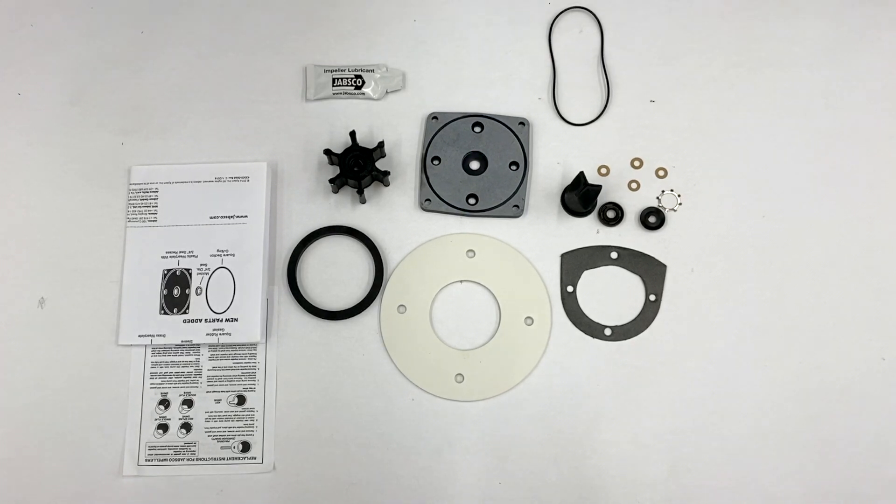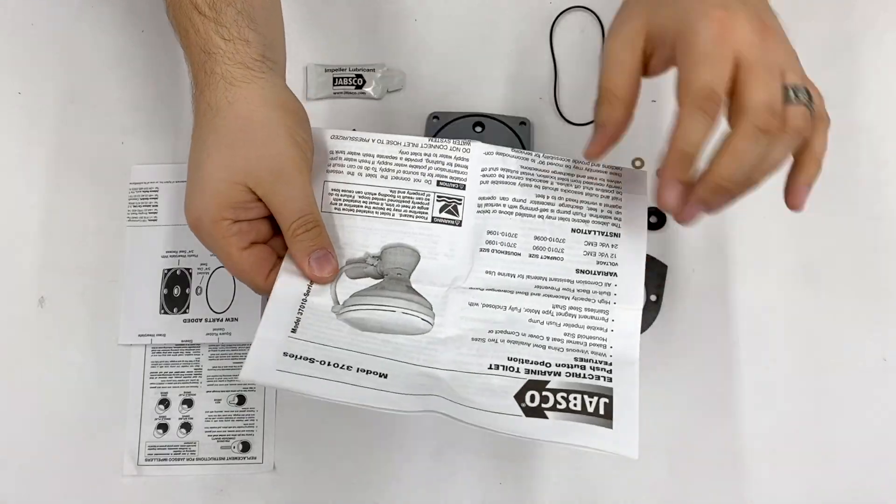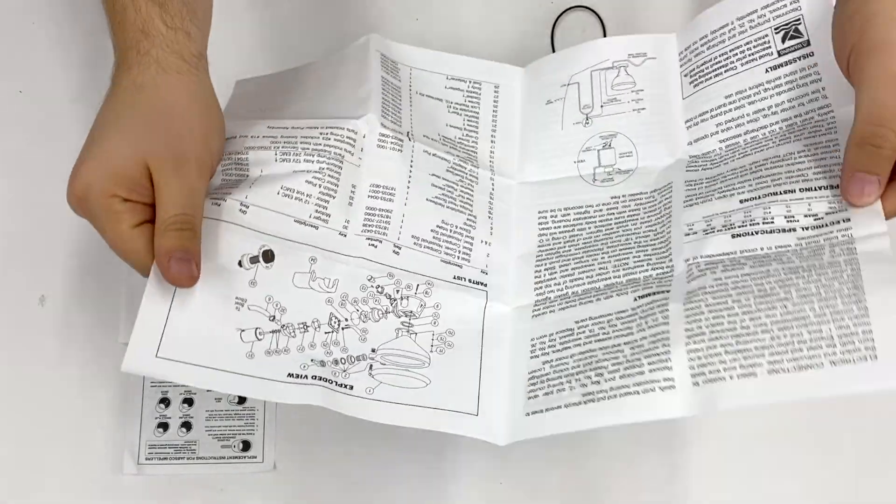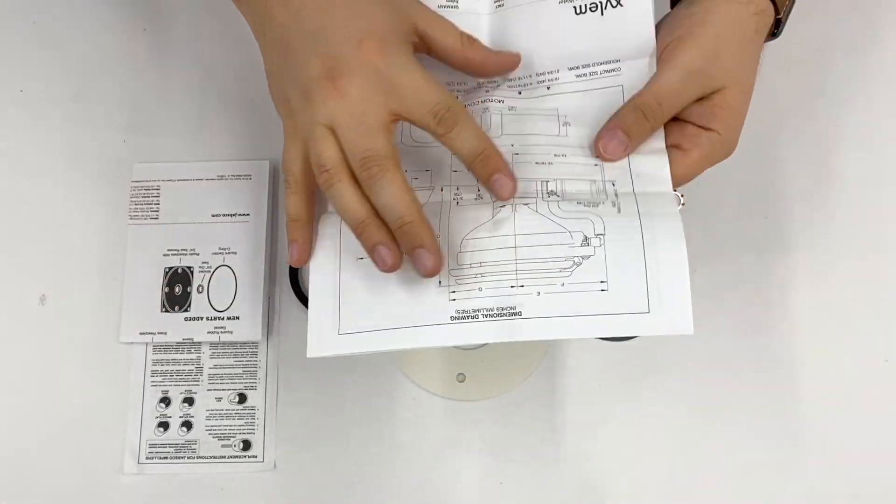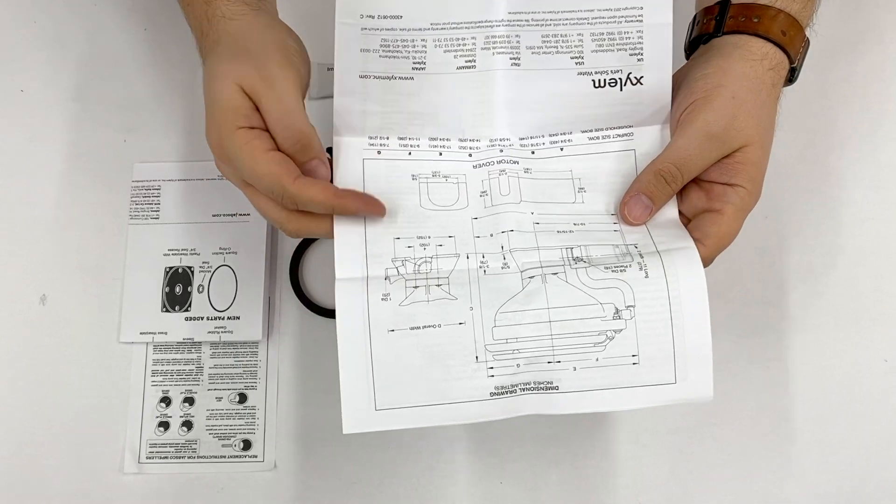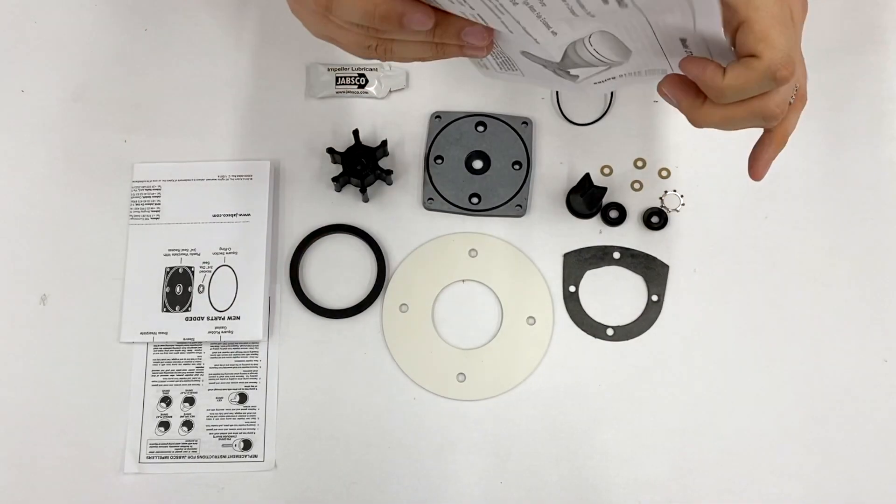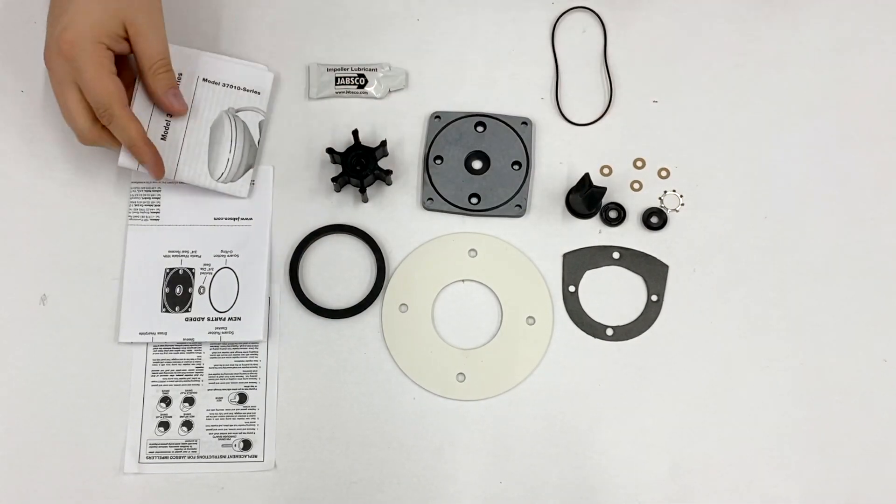And finally, there are some instructions about the standard electric toilet in general, along with an exploded view of all of the parts inside the toilet. This can be handy for when you are replacing these items that are in the kit.